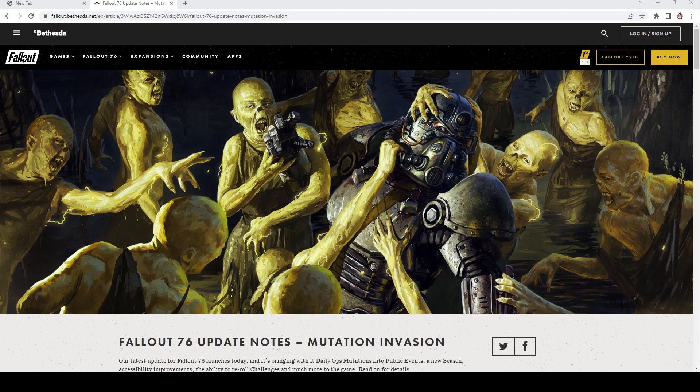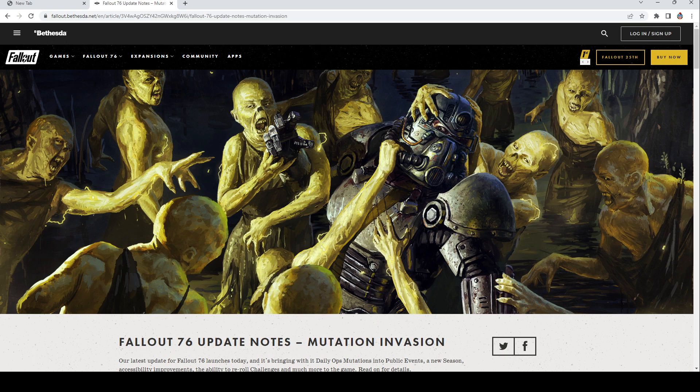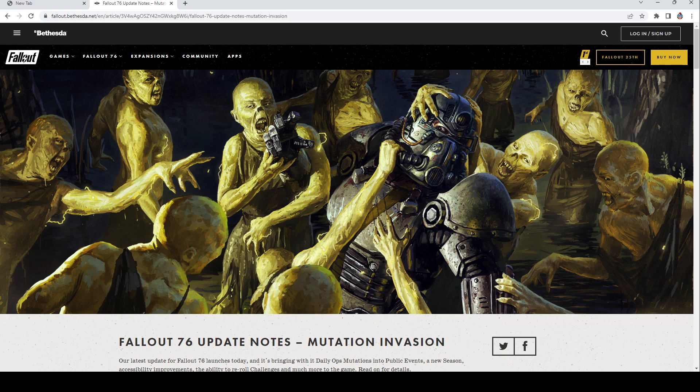Welcome back to the channel guys. So the update is still going on right now and the patch notes came out, so I figured I'd go ahead and just do a video on the patch notes while we wait for the servers to come back up.